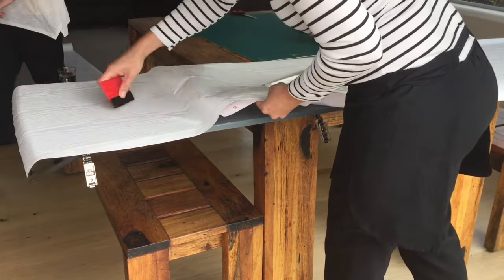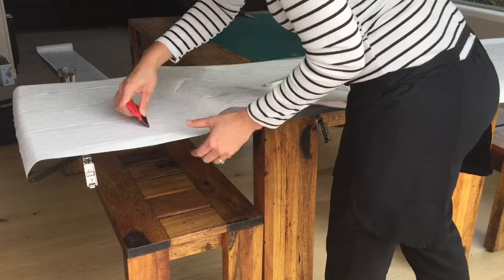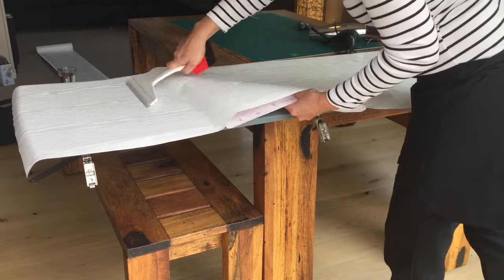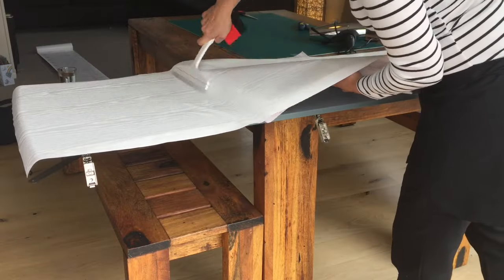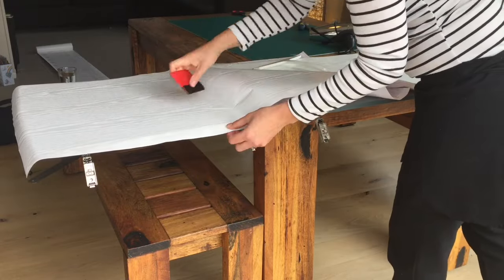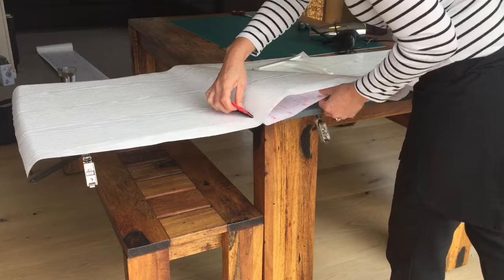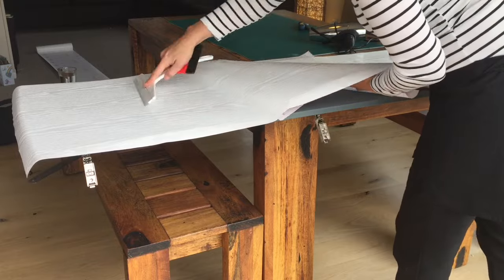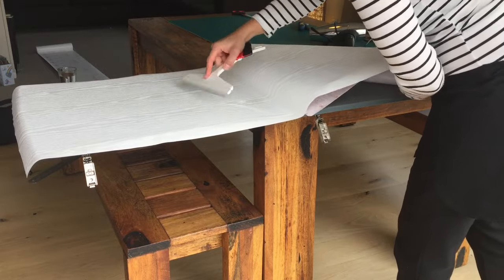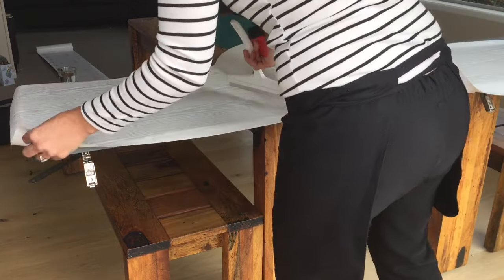When the first part of the vinyl is attached to the surface the vinyl will no longer move around. Slowly smooth down the vinyl with one hand while you pull the backing paper with the other.